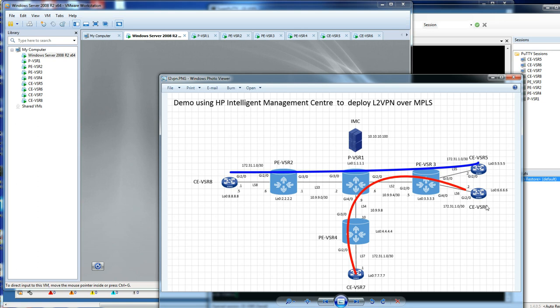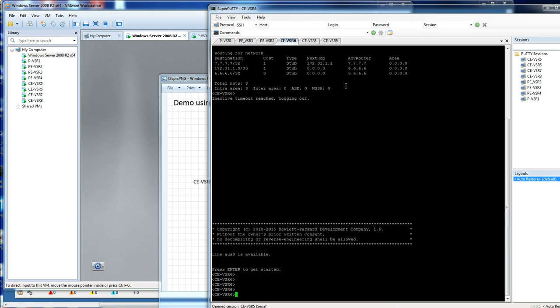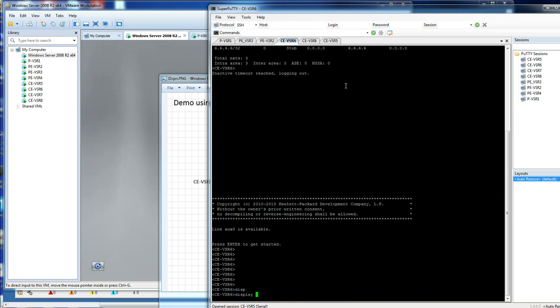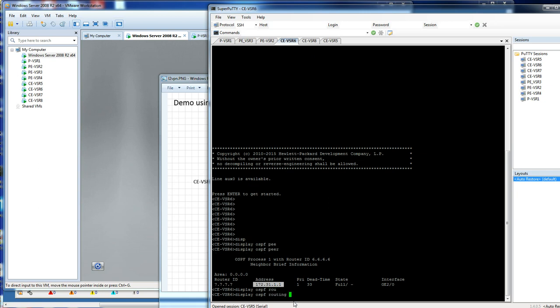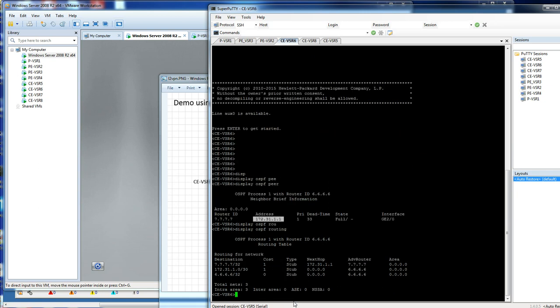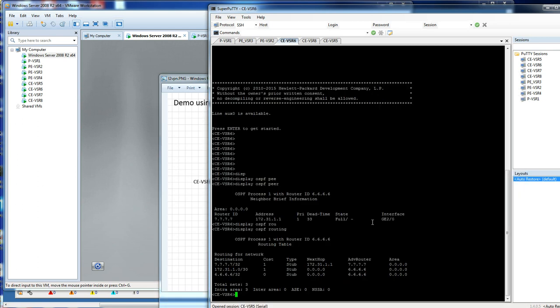If I can quickly show you this on CE6. Let's quickly go across to that device. If I look at CE6 and I do a display OSPF peer, you can see I have an OSPF adjacency to 172.31.1.1. If I display OSPF routing, I'll also see that I can see another address.